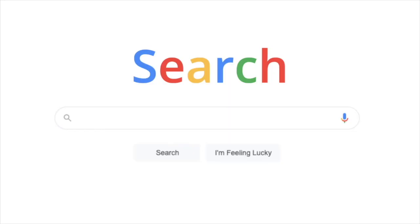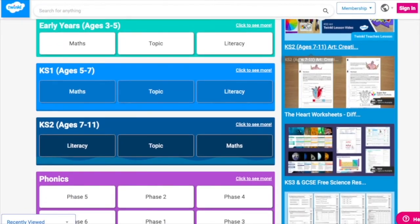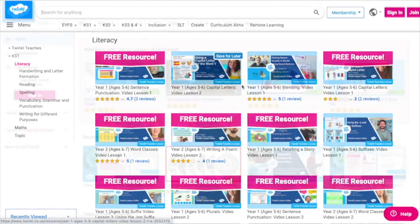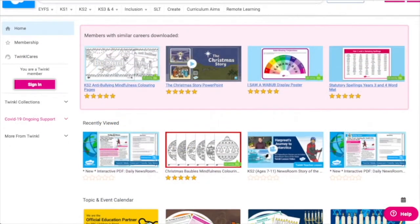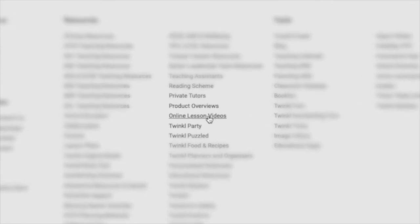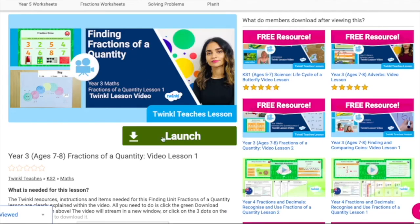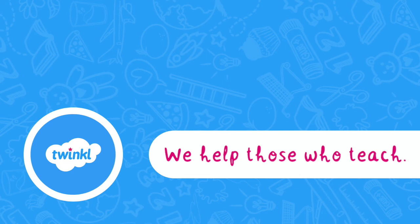And that was a selection of some of our video lessons on amazing animals. To watch our lesson videos, simply search for TwinkleTeaches before selecting your subject and key stage. Alternatively, you can scroll down on the Twinkle website and select online lesson videos. Now you can browse our growing collection. Bye!